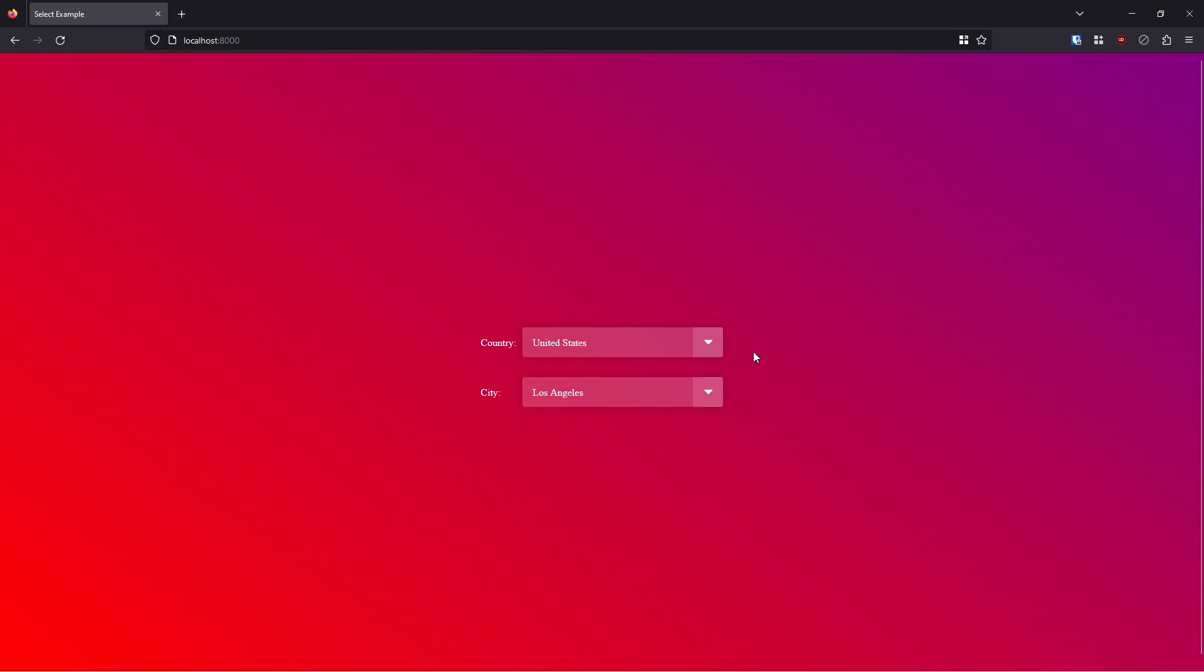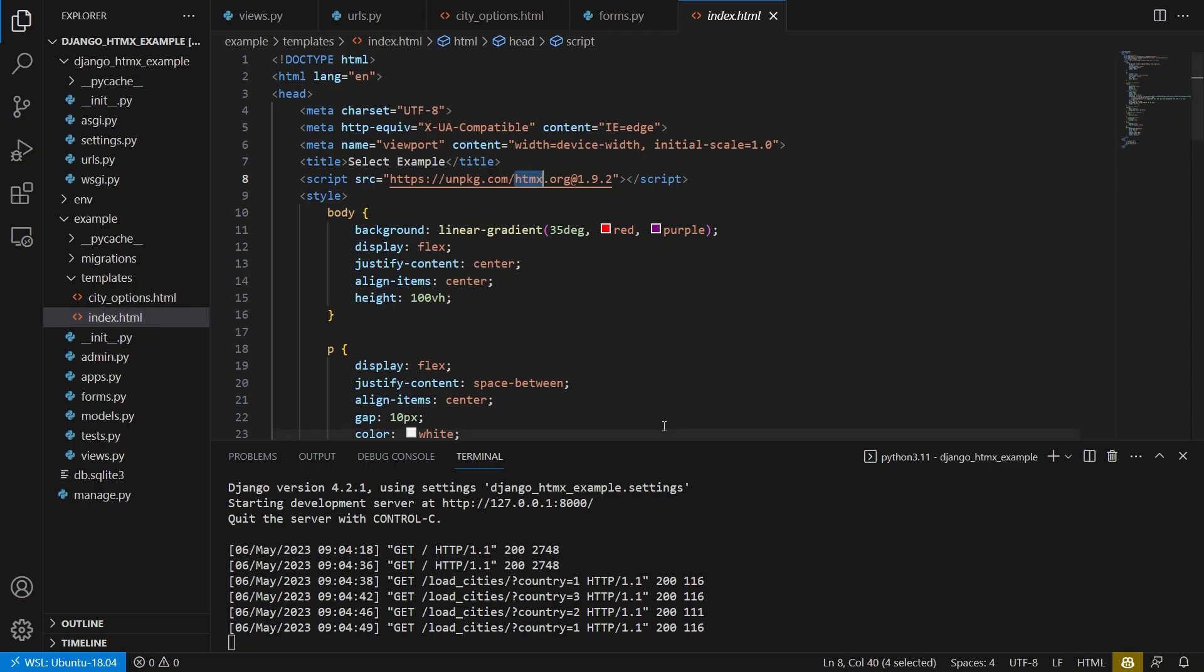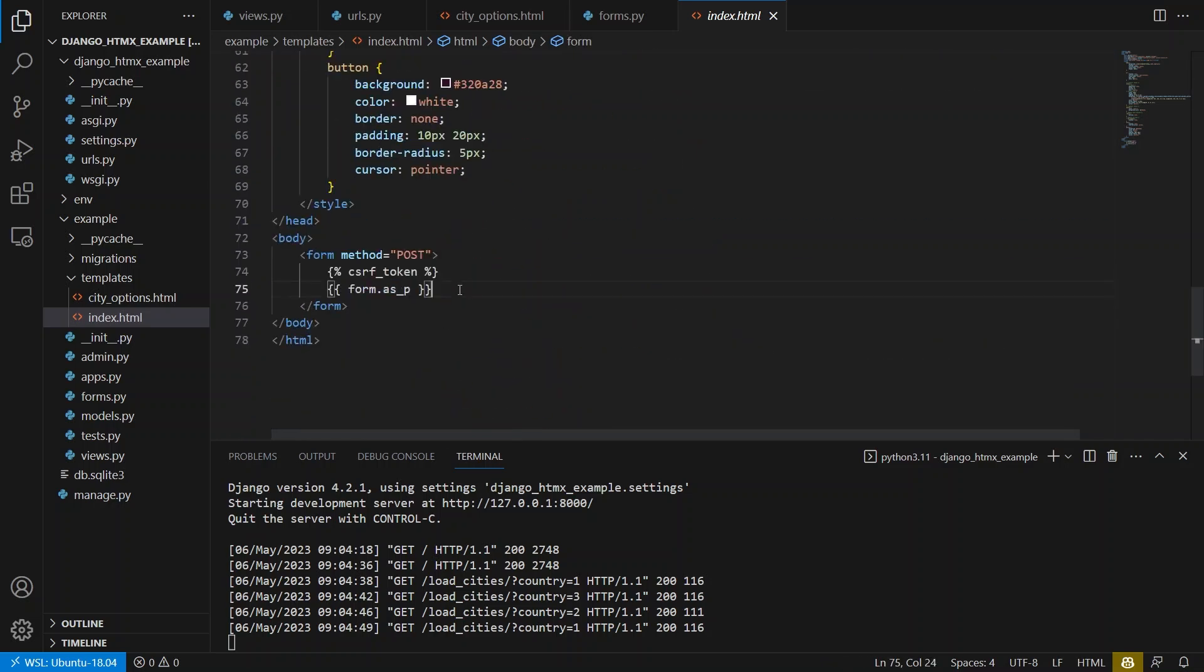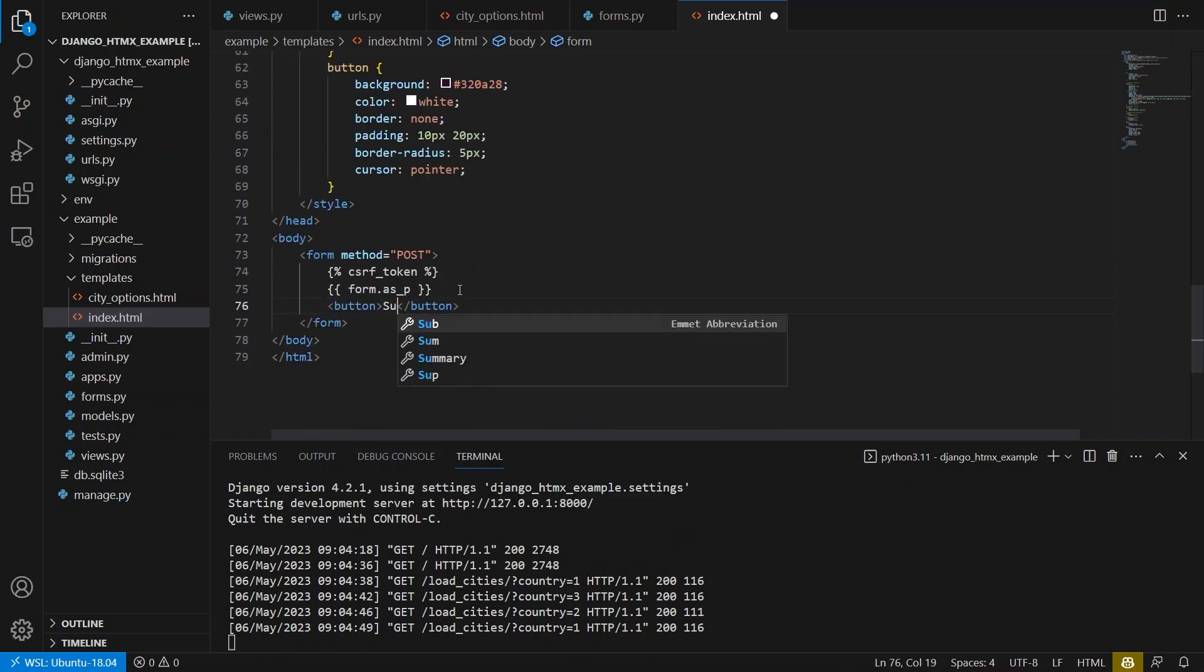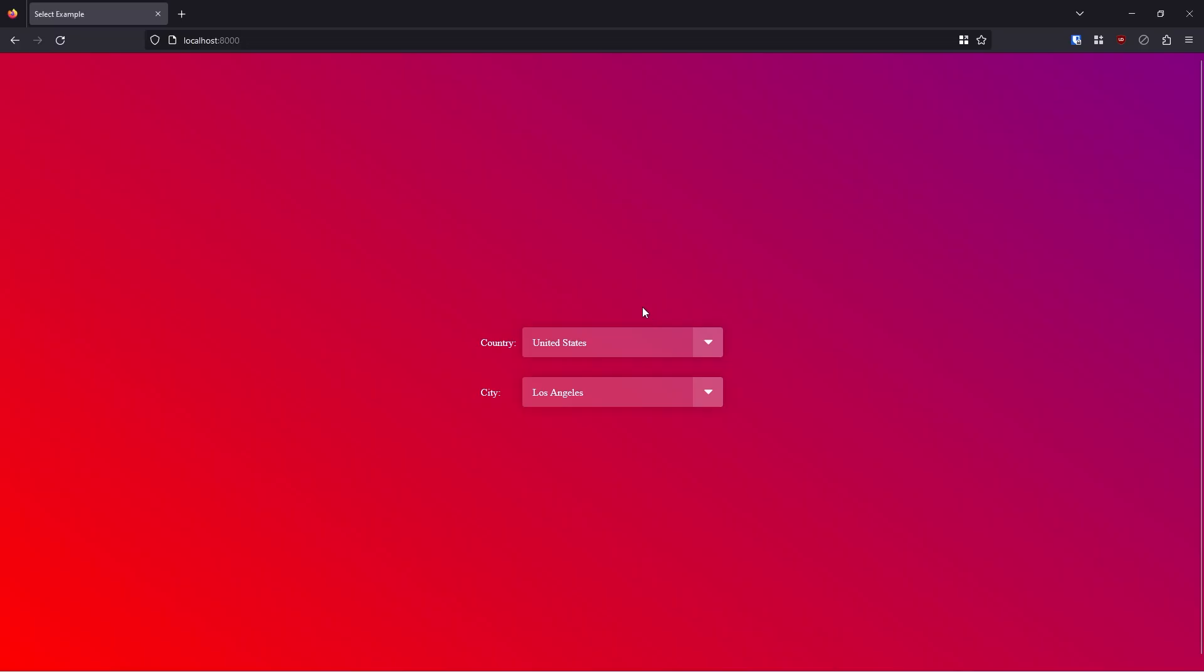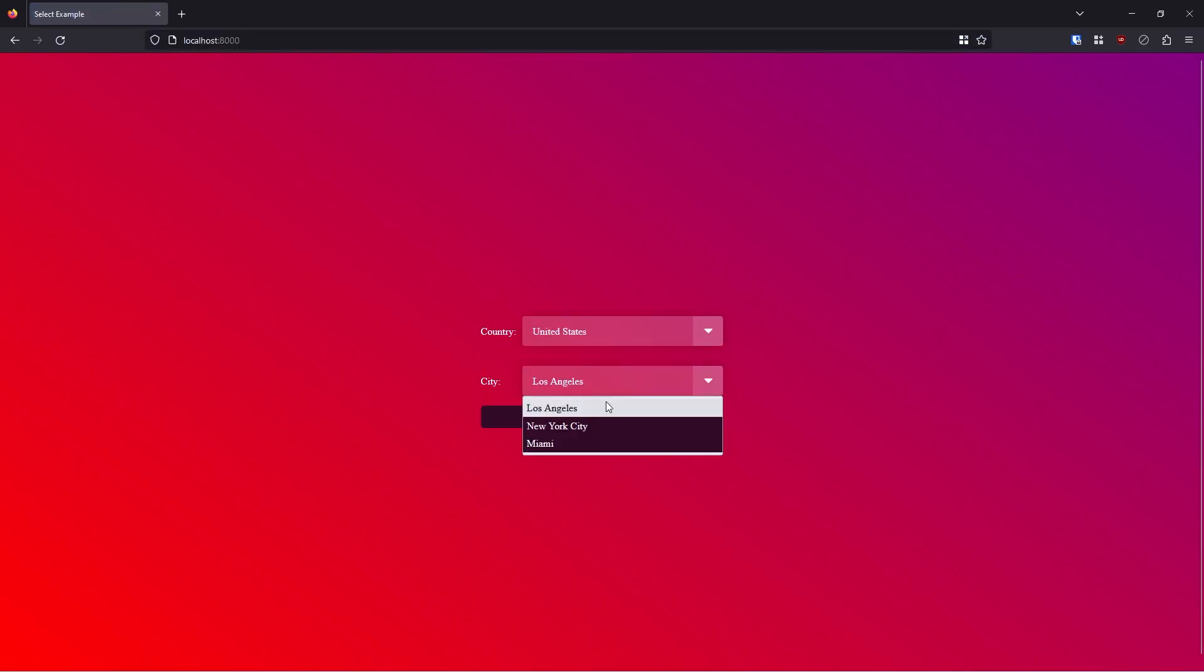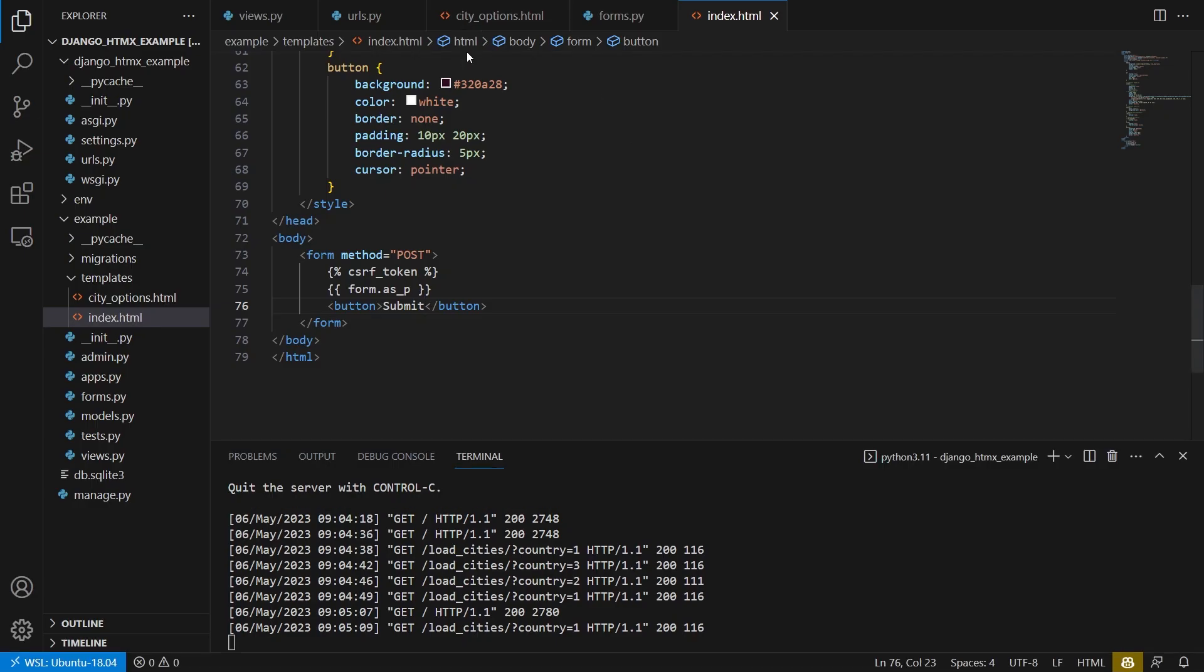So now what I want to do is I want to submit this information. So what I can do is I can put a button on my form. So button, we'll just say submit, go back and reload. And now I have the submit button. So let's say I want to submit New York City. What will happen when I do this?